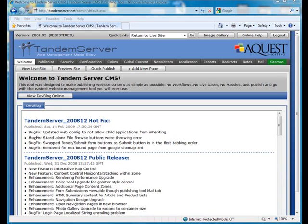Welcome to the Tandem Server Content Management System Publishing Tool. This is where you will log in to manage your website.